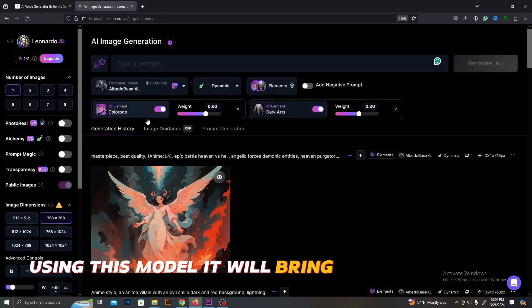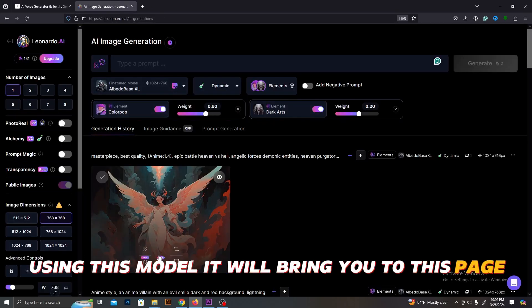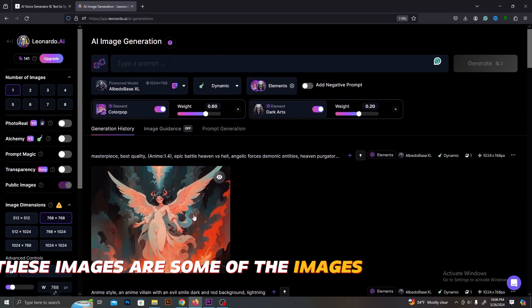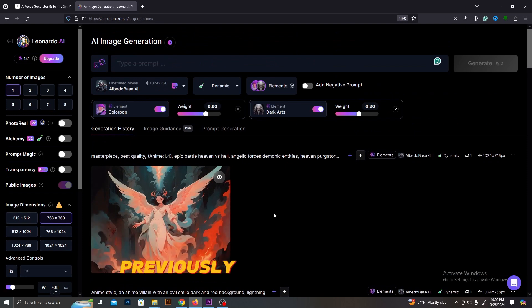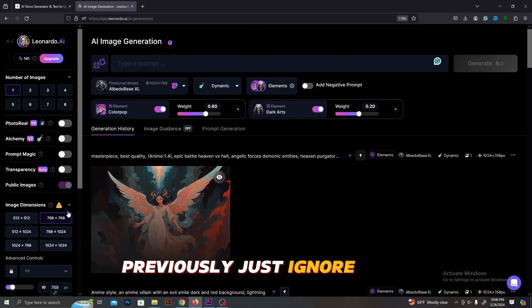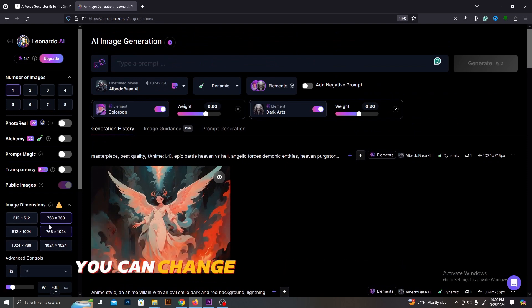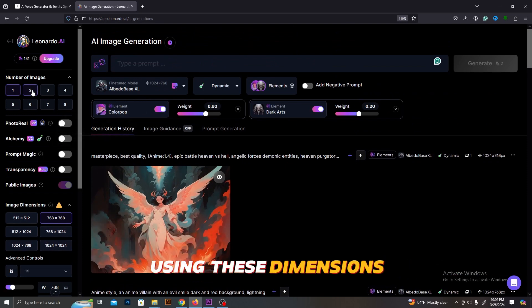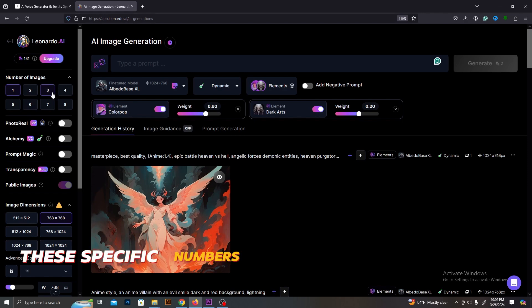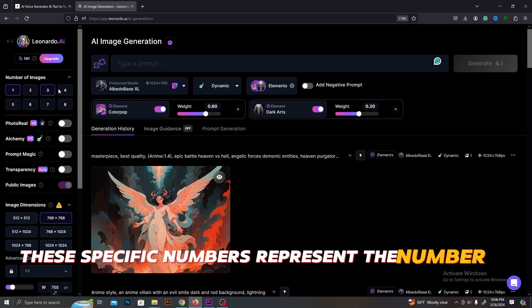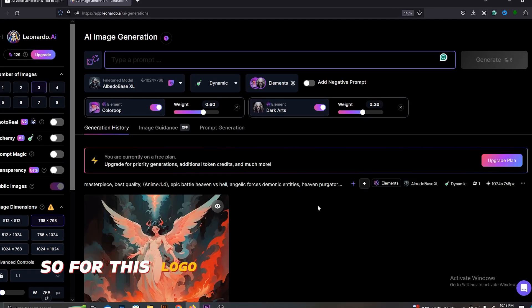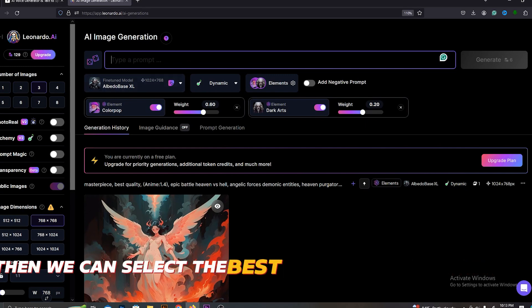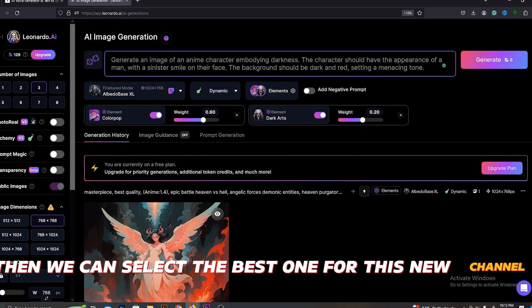It will bring you to this page. These images are some of the images that I generated previously. Just ignore them. You can change the size of the images using these dimensions. These specific numbers represent the number of artworks. So for this logo, I will make three artworks. Then we can select the best one for this new channel.